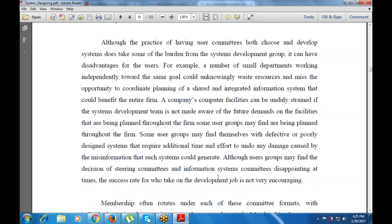User groups may also find decisions of a steering committee disappointing, and the success rate for this method can also be disappointing with respect to the data available.